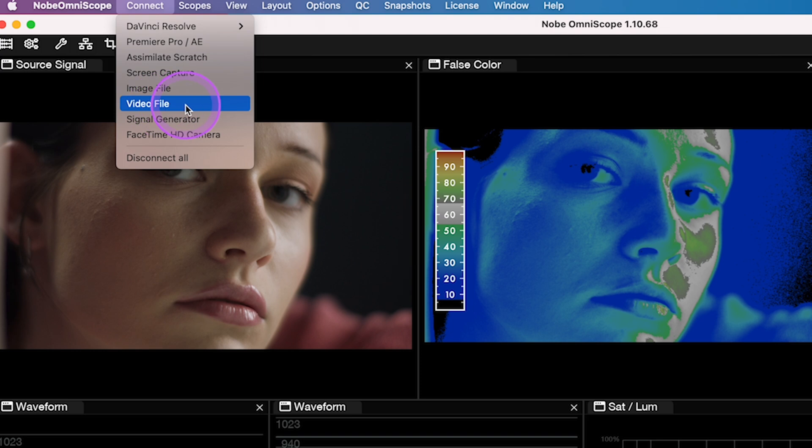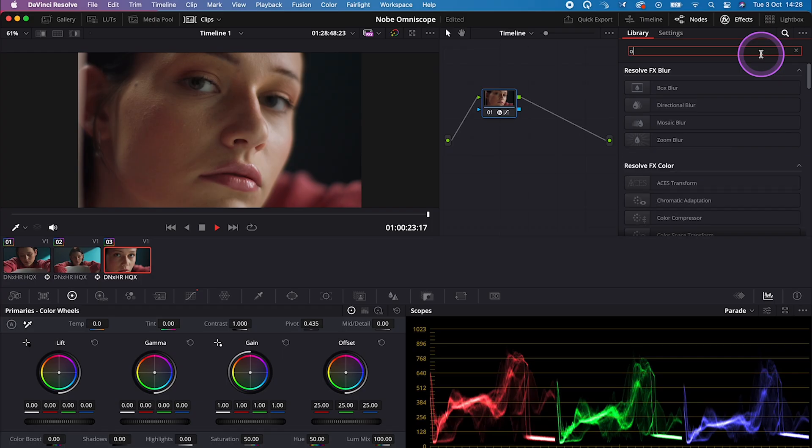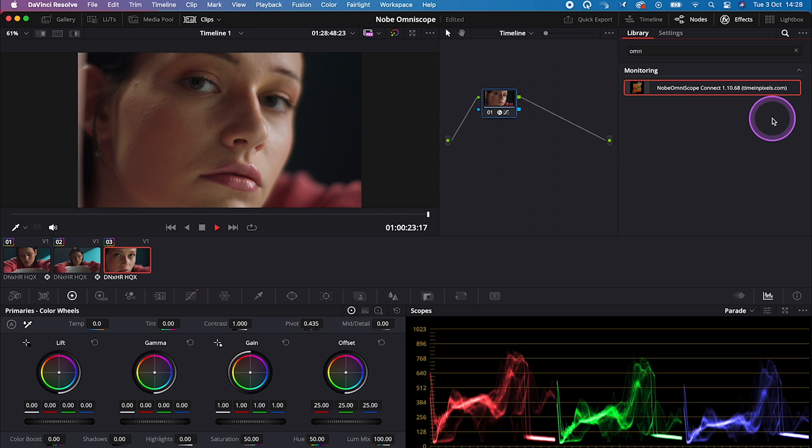We can also use it to look at standalone video files. And if you want to use it with DaVinci Resolve, you can use it as a plugin, and this is what I will be showing you today.